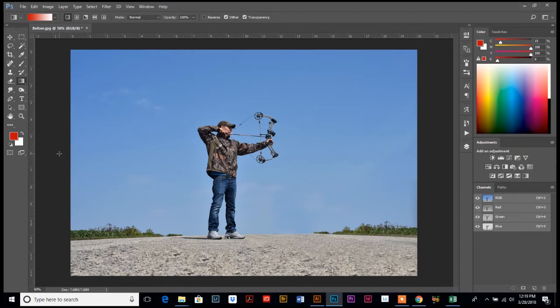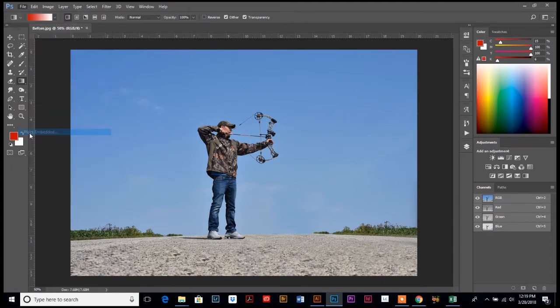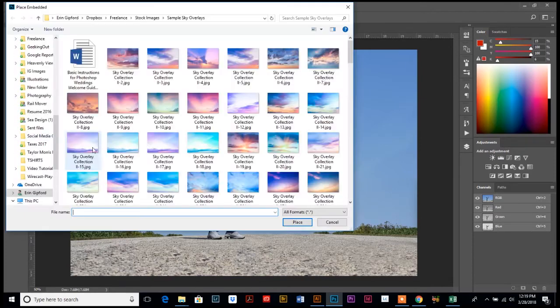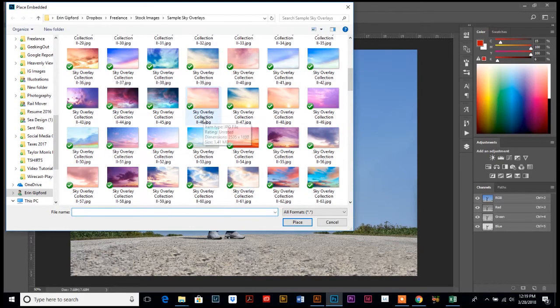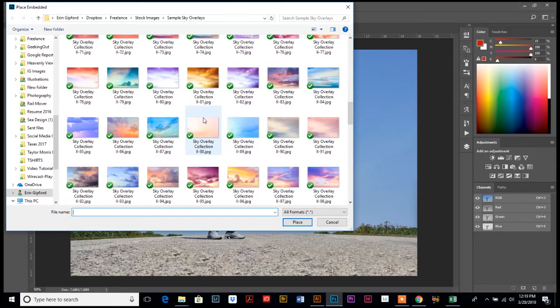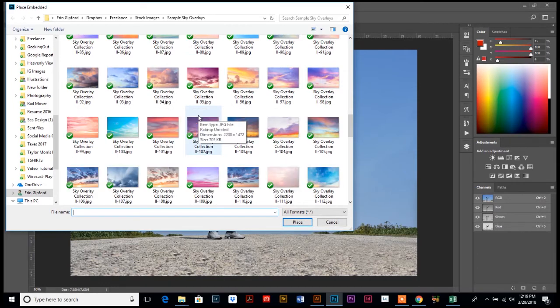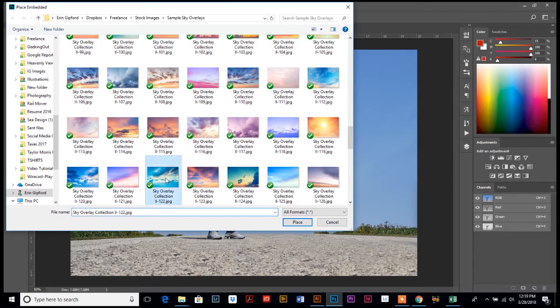Once you have your initial photo, you're going to download your overlays. Then once you're in Photoshop, you're going to go up to File and go down to Place Embedded. It's going to pop up and take me right to my overlays. I'm just going to pick one, probably that one that has more in the upper part. Let's see, although any of them will look good. Let's choose this one, and then you're going to hit Place.